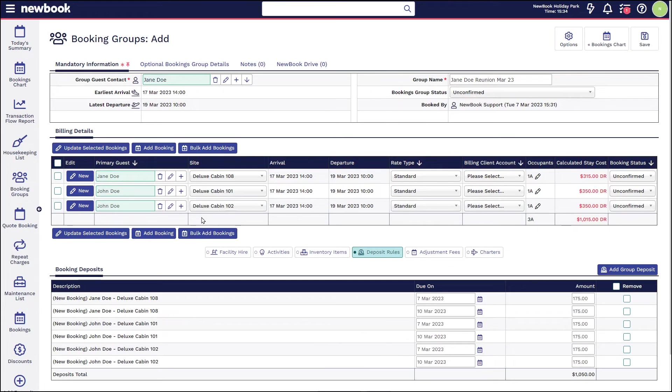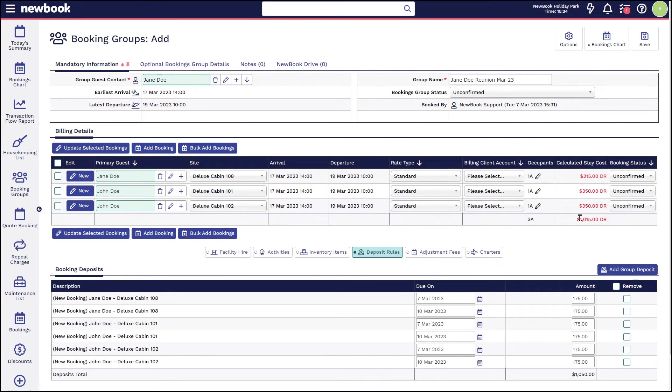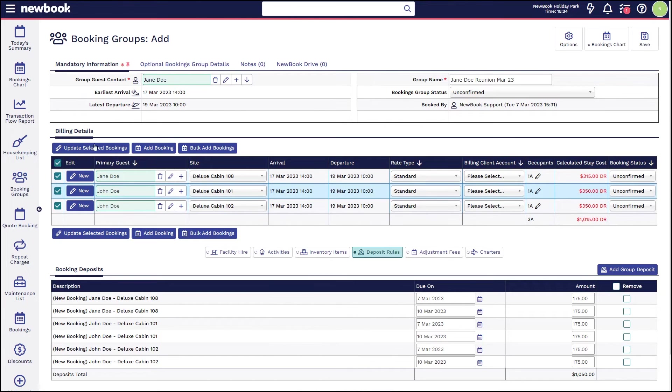As before, we can update the room or sites, their arrival and departure dates, rates, occupants, and pricing. Again, if you do need to do multiple updates, you are best to use the bulk select and update selected bookings option.